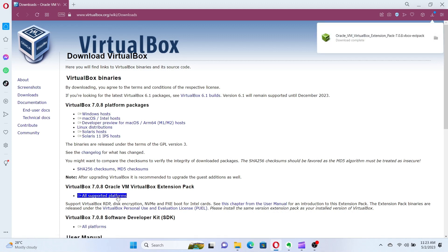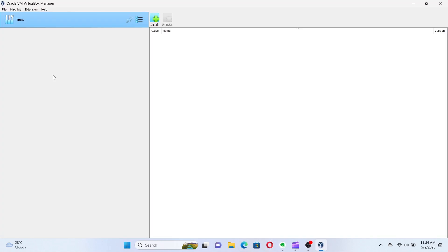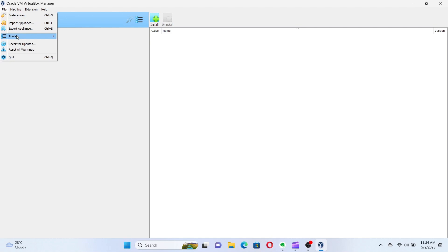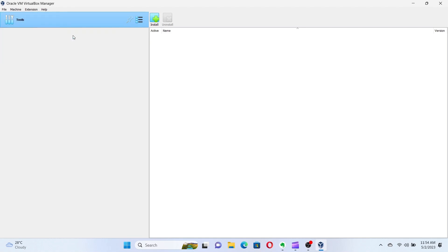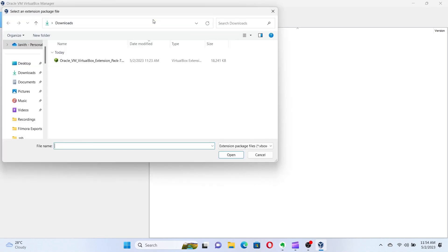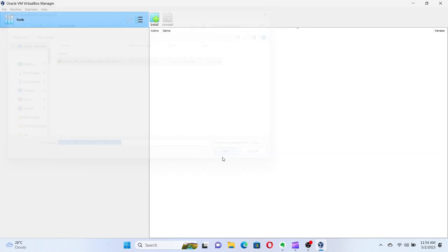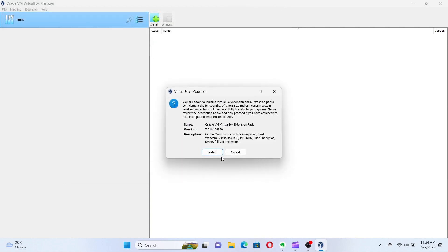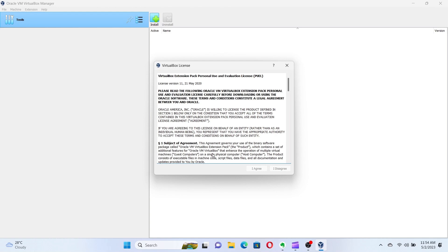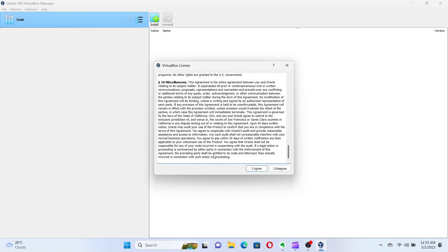Once the extension pack is downloaded, open Oracle VirtualBox. Then, in the menu select File, Tools, and then Extension Pack Manager. Now, click on Install, and select the download file path of the extension pack. Next, follow the on-screen instructions to install the extension pack.